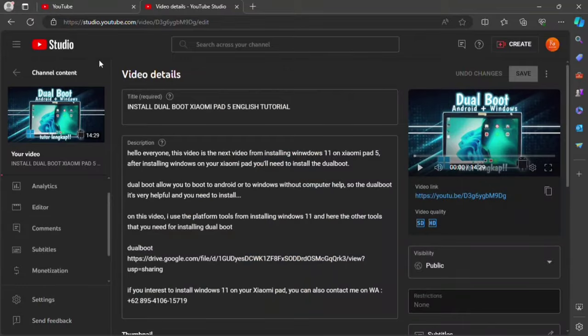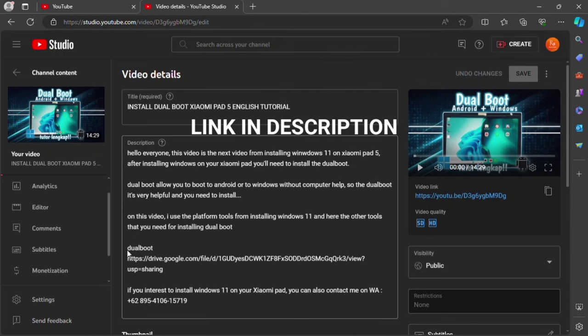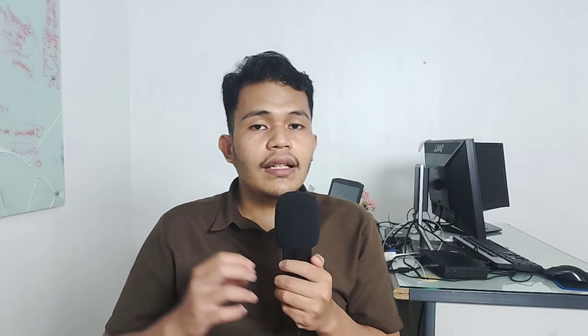First, you can download the files from the link in the description — the platform tools, method drivers, and other files, including the ISO. If you want to install Windows with a different ISO, download it from another website. Make sure you download Windows 10 or 11 in ARM version, otherwise the Xiaomi Pad 5 will get errors.